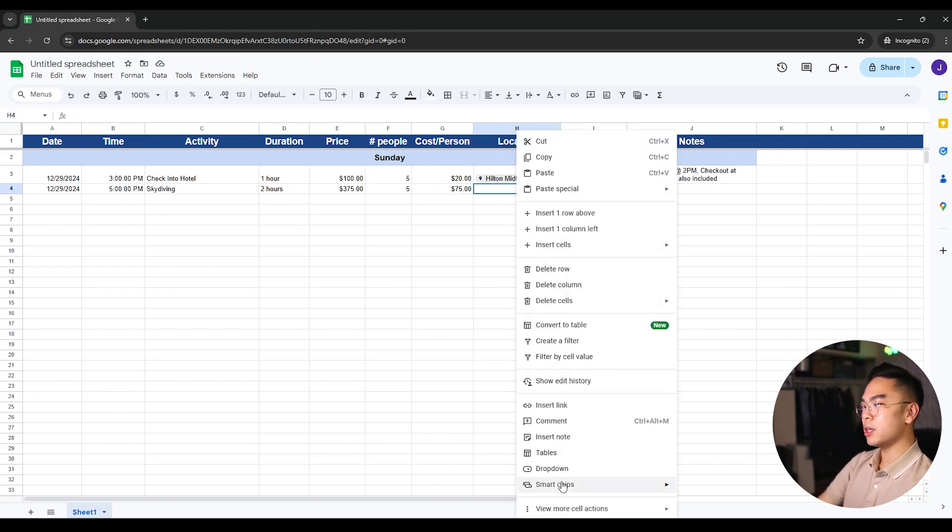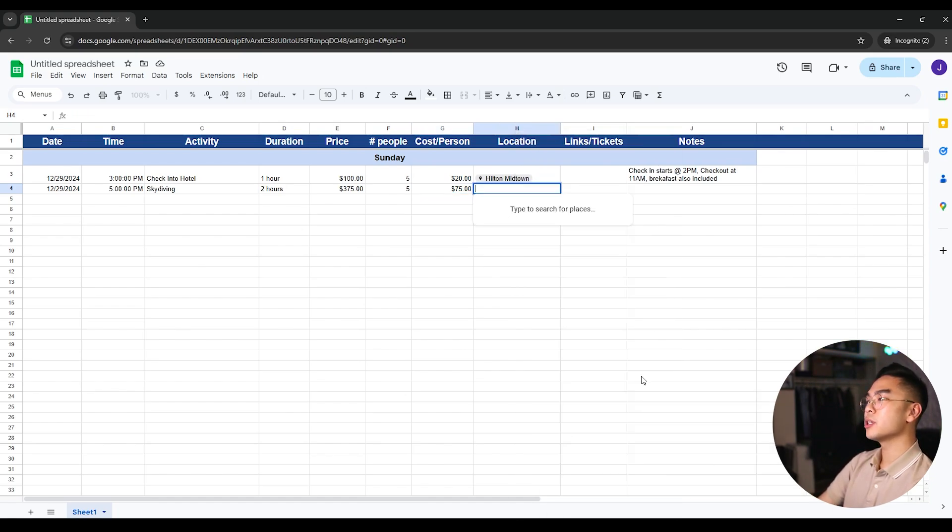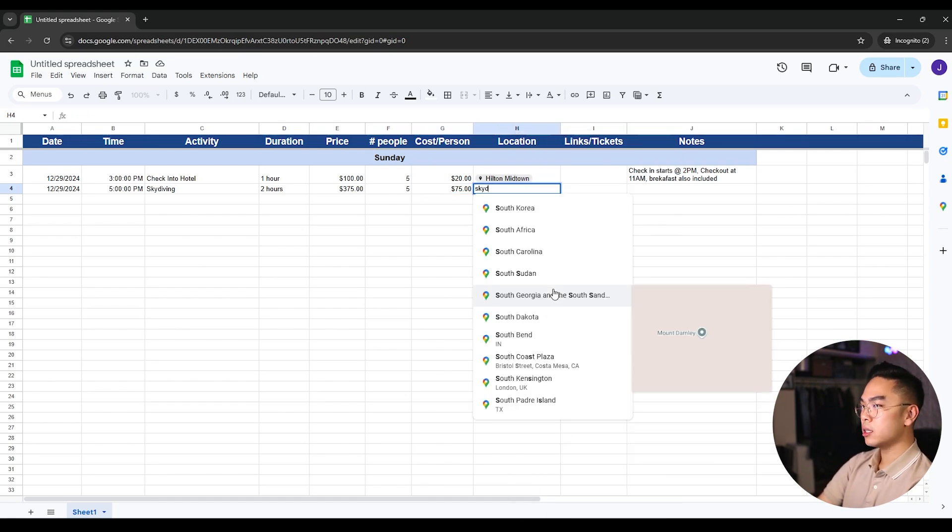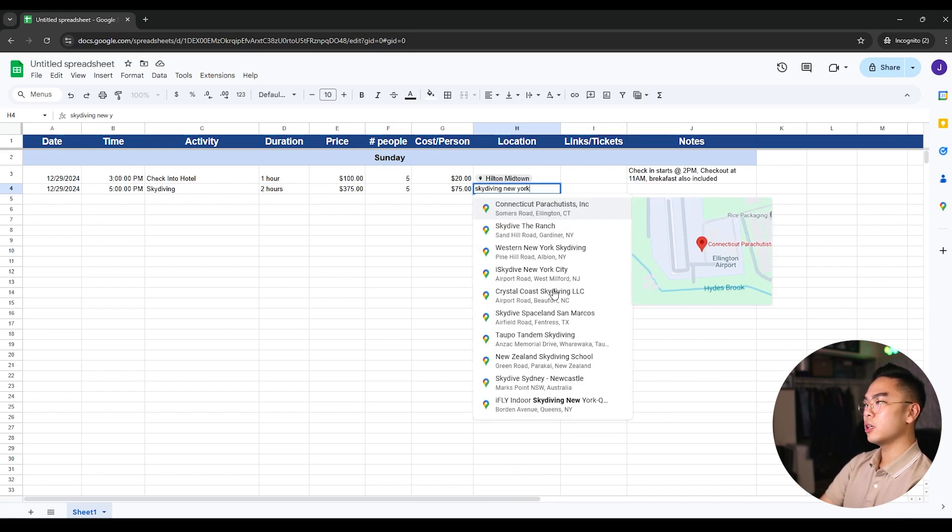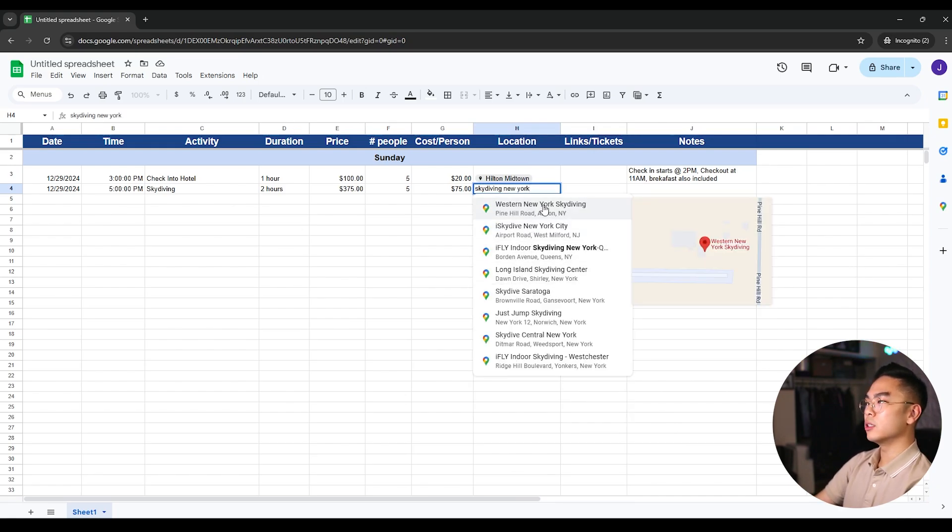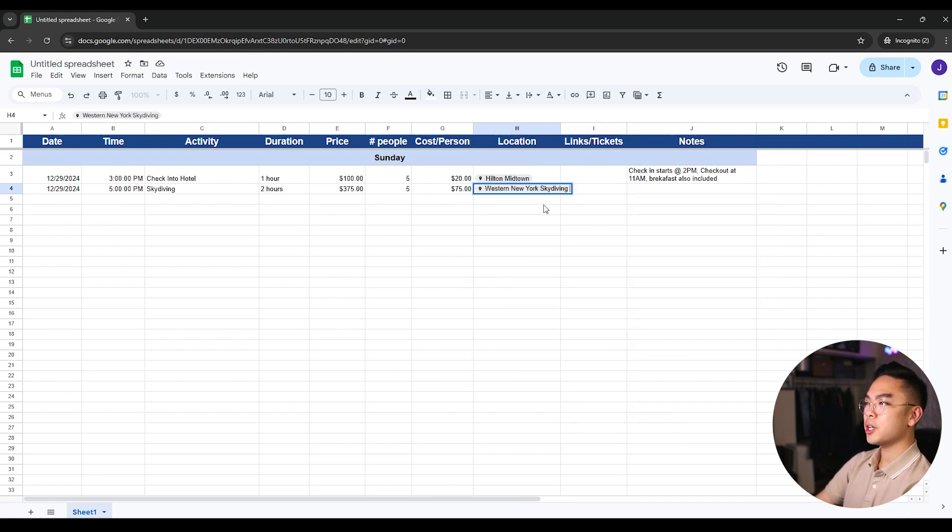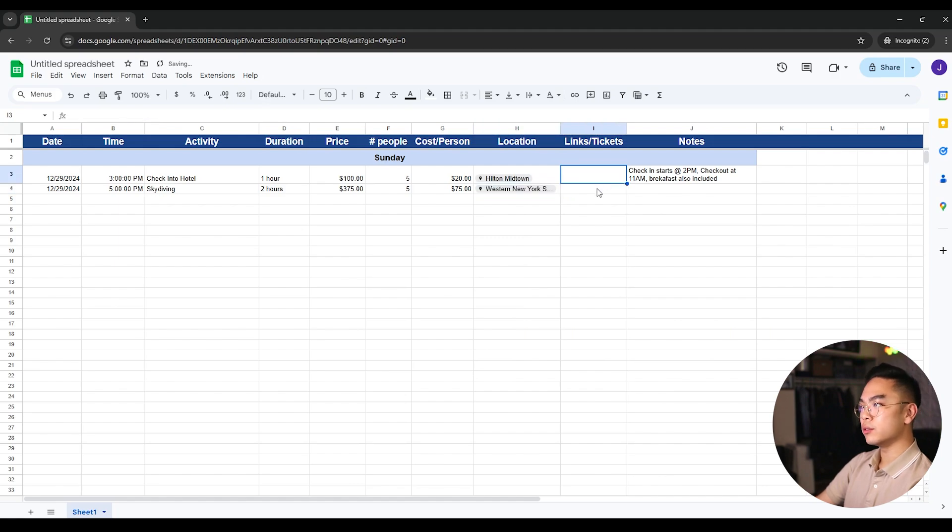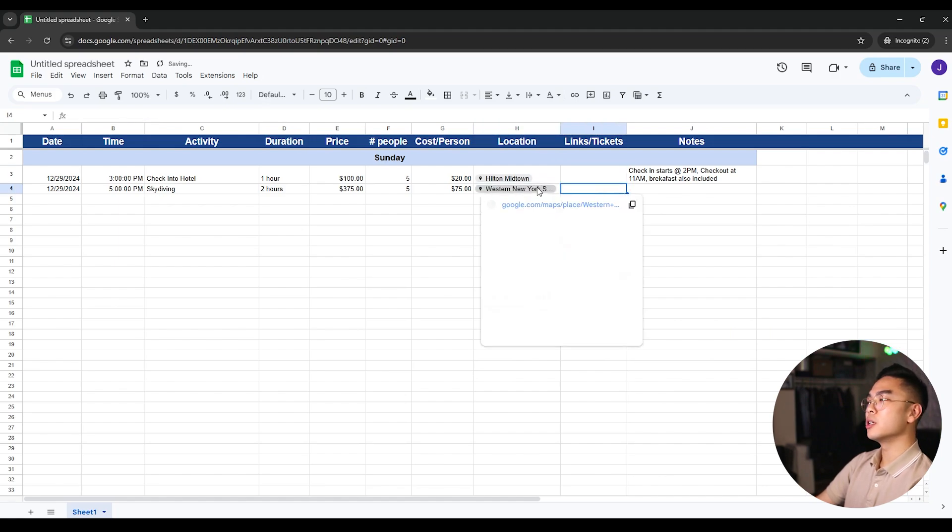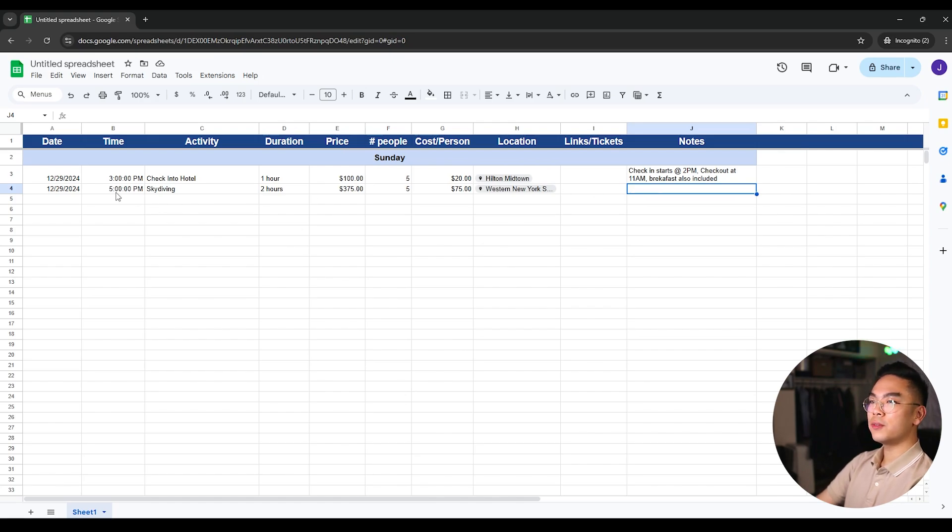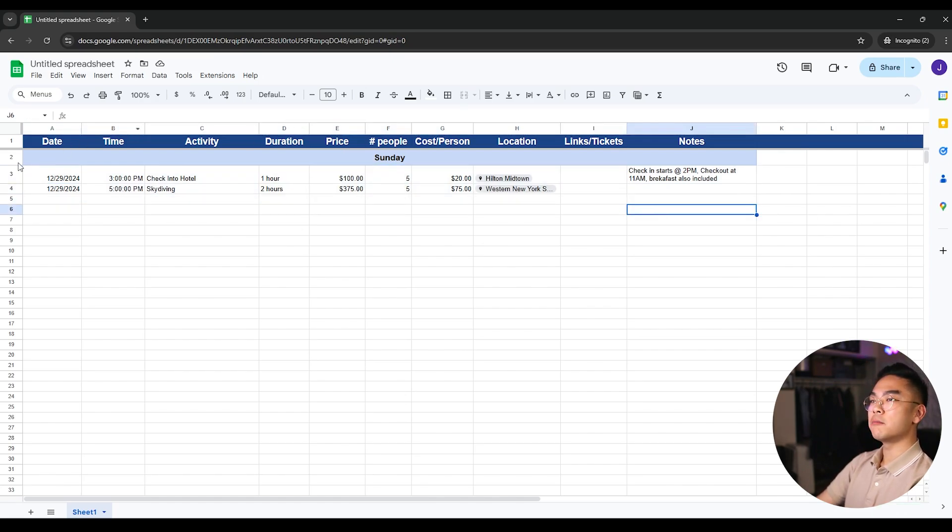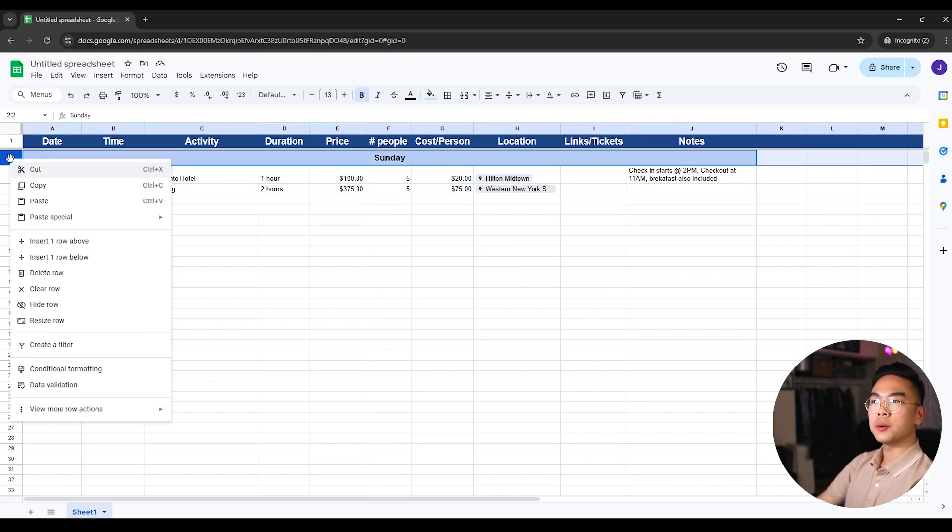Location again, same thing. Smart chips place skydiving, for example, I don't know, skydiving New York, Western New York skydiving. Perfect. This is where we're going to go for our location. Tickets, you're going to put the tickets down, notes, whatever.